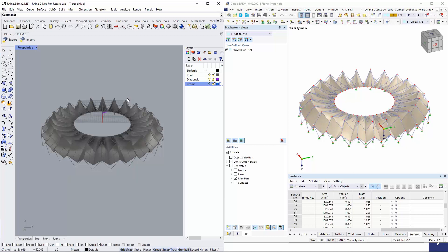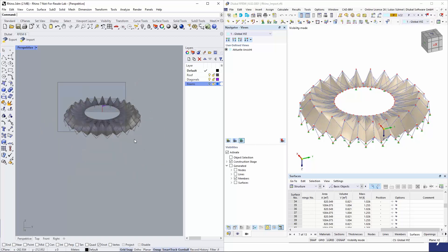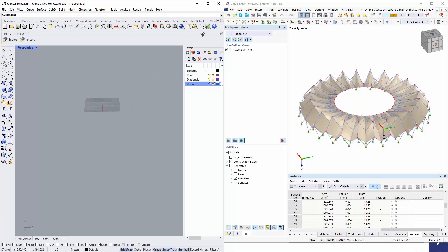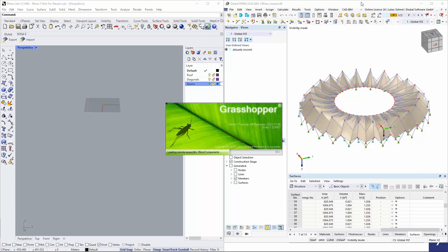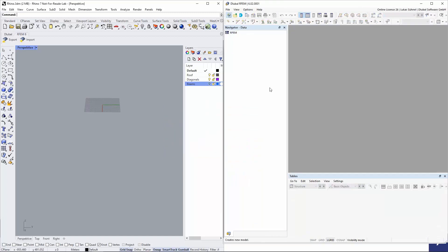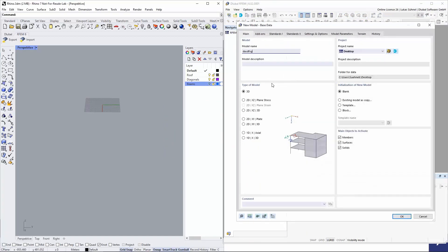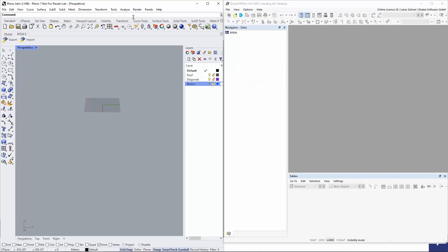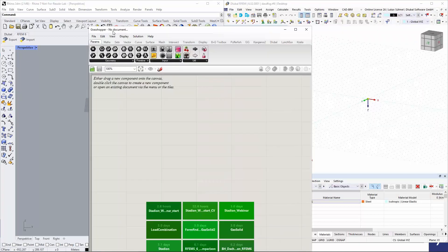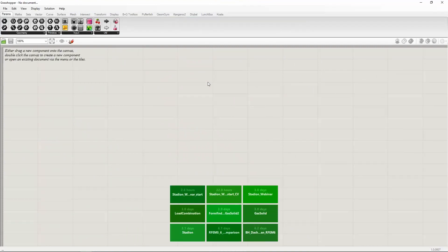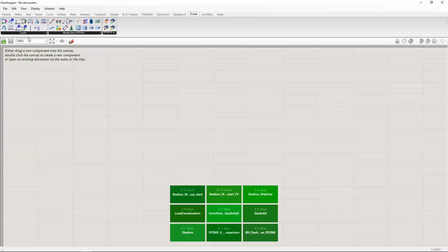That covers the Rhino-RFEM link. Now let's switch to the Grasshopper-RFEM link, which is the more interesting one. Let me open Grasshopper and create a new file in RFEM 6.